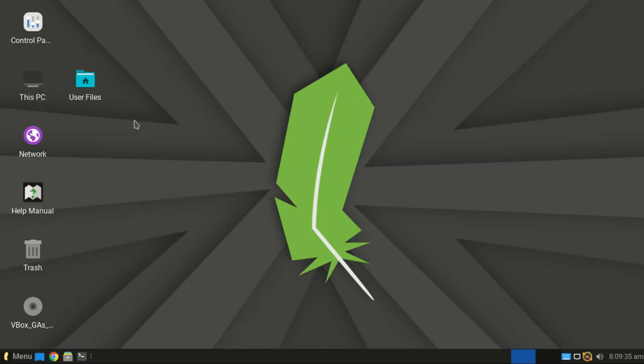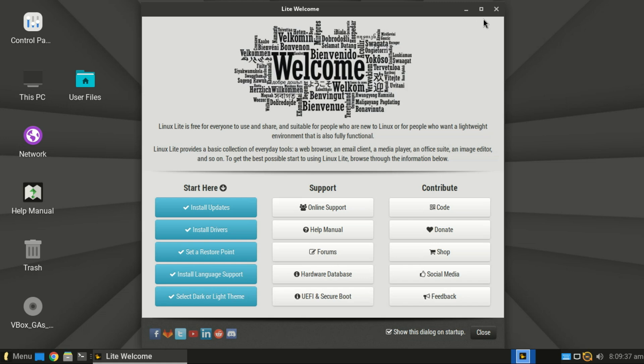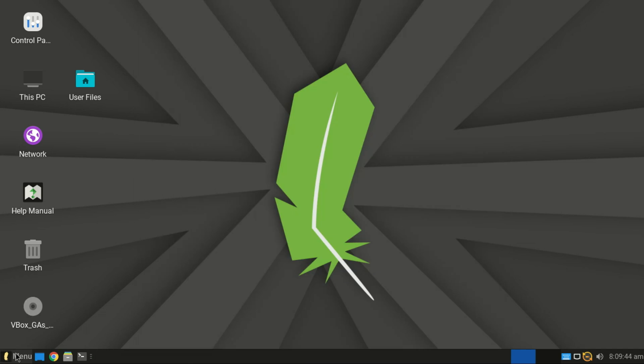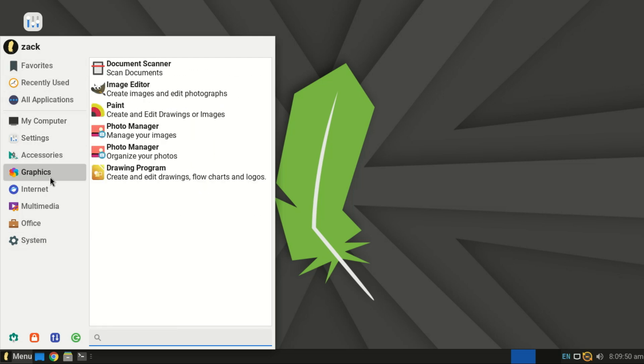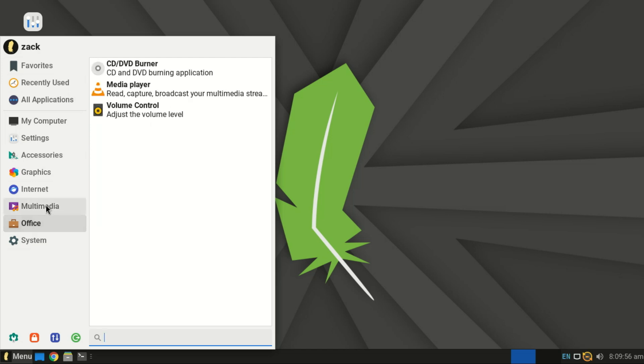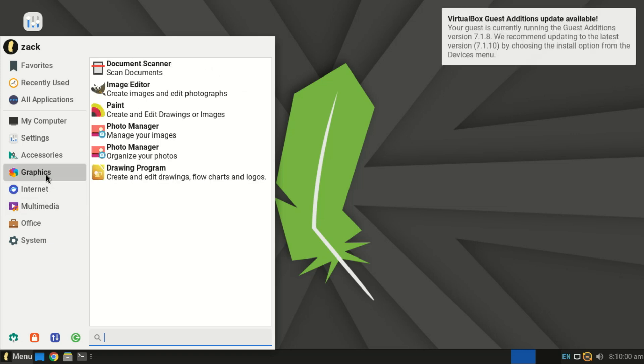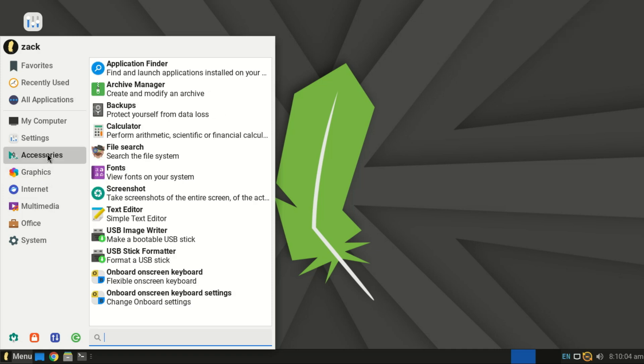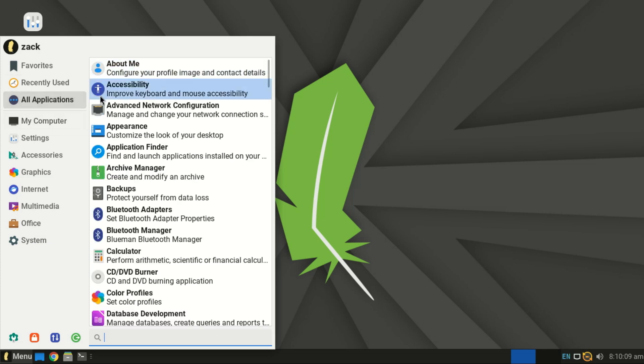For those who still want a modern desktop feel but with less bloat, Linux Lite is a great middle ground. It's based on Ubuntu LTS, runs the XFCE desktop, and is designed to be familiar to Windows users. Perfect for beginners on low-end hardware. But here's the cool part. Even though it's small and fast, Linux Lite doesn't feel stripped down. You still get a full desktop experience with a clean and familiar Windows-like interface, so it's perfect if you're switching from Windows.